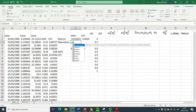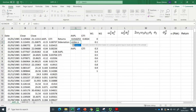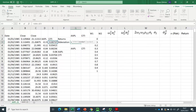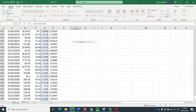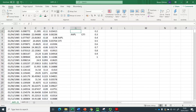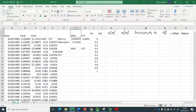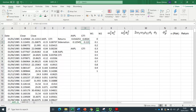For standard deviation, I type STDEV.S, open bracket, select the monthly returns for Apple, close bracket, and hit enter. Copy and paste gives the standard deviation for Citigroup as well.